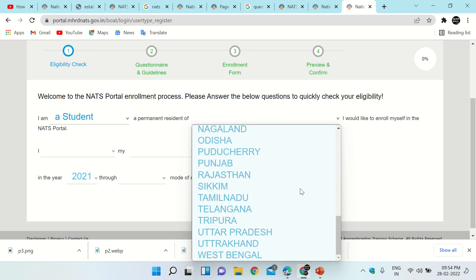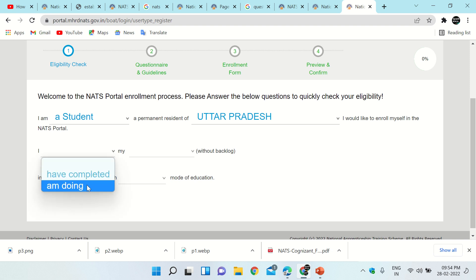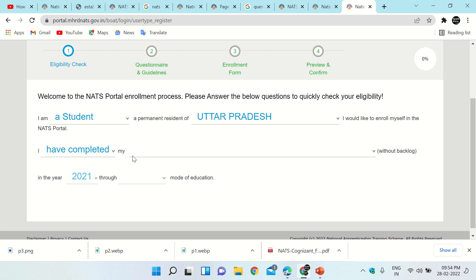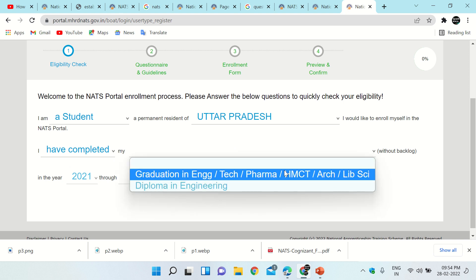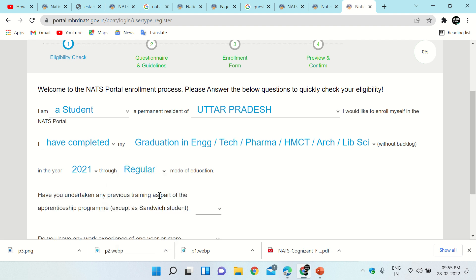Choose the state where you belong to. After this it says: I would like to enroll myself in the NADS portal. Then click on the drop-down list for 'I have completed' or 'I am doing' — it is asking whether you have completed your graduation or are still pursuing it. Choose accordingly; I have chosen 'I have completed.' Then select what type of graduation: graduation or diploma. It will then automatically show the year 2021. For mode of education, three options appear — Regular, Part-time, Distance — choose accordingly; I have chosen Regular.